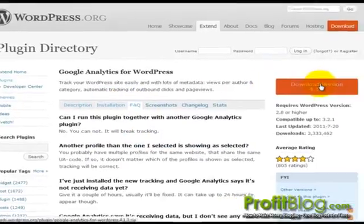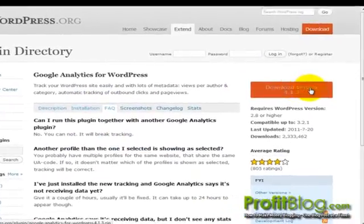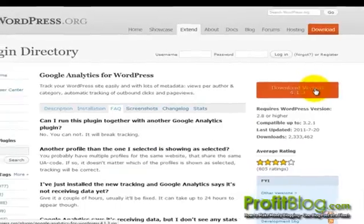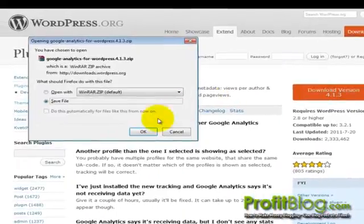To download it, click on Download Version 4.1.3 button. Save it.